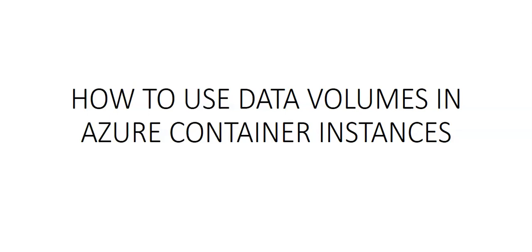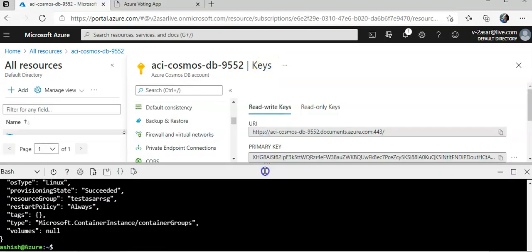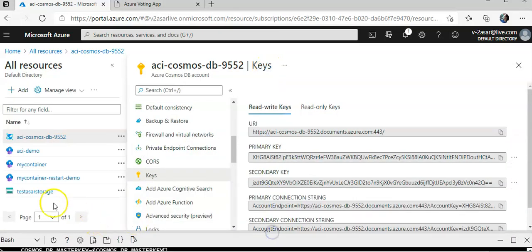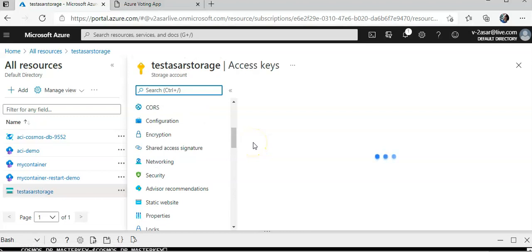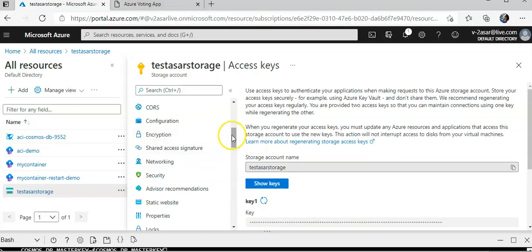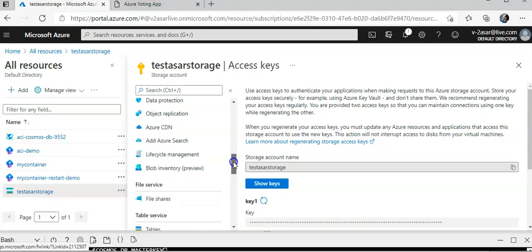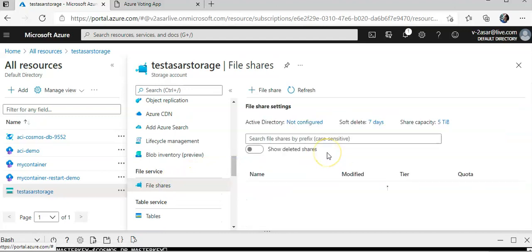If I show you the file share, I have this storage account and I would use this file share.